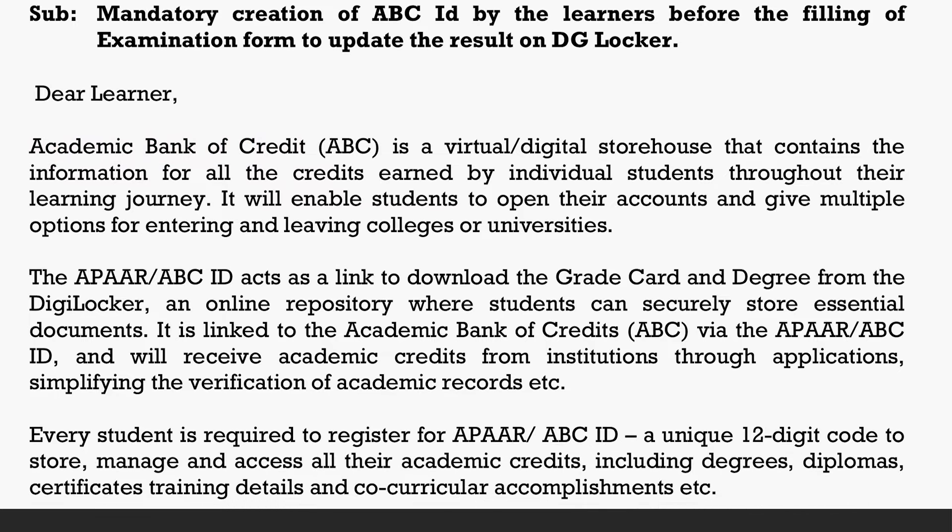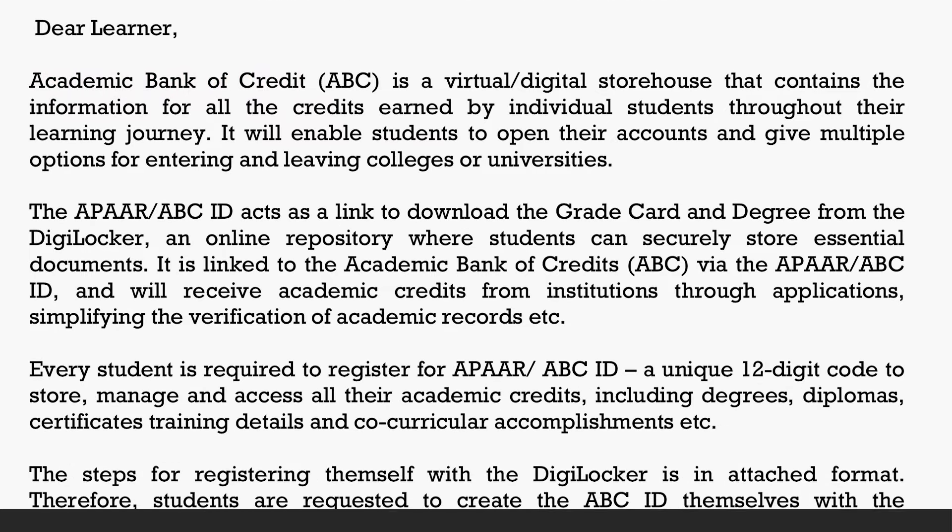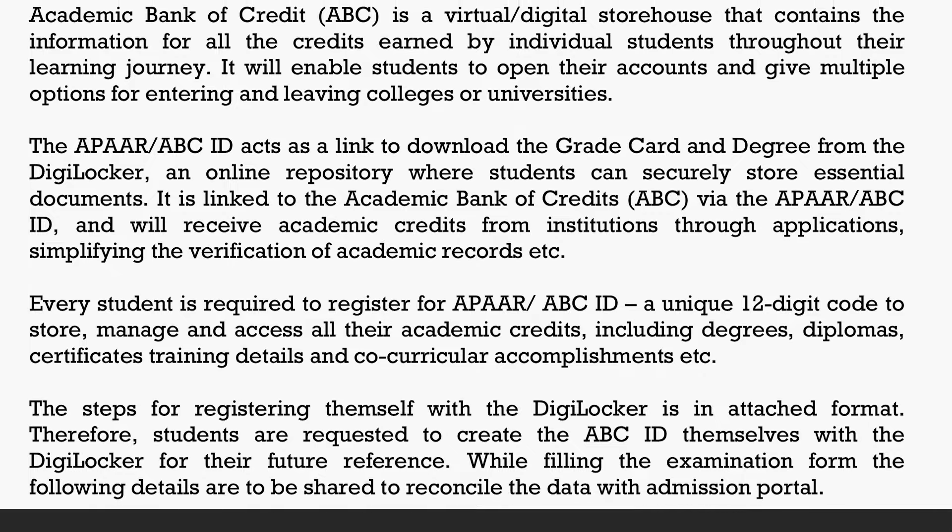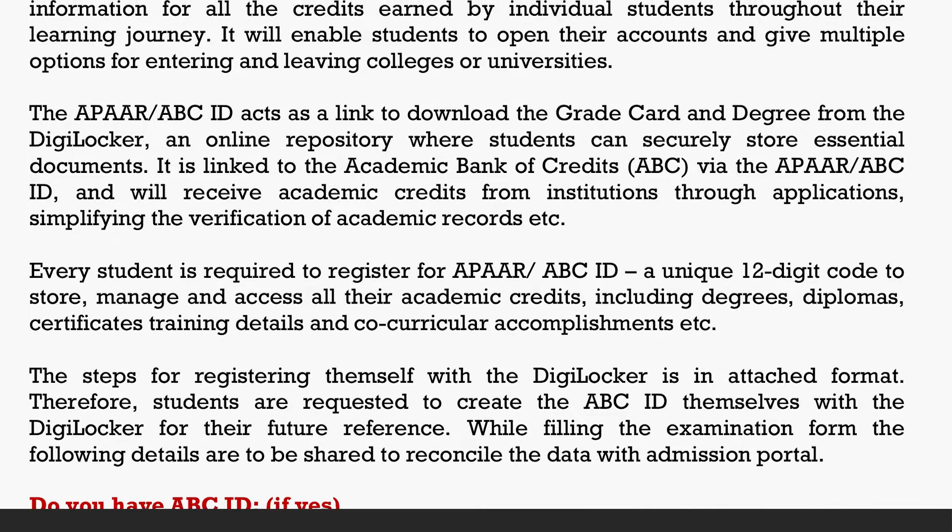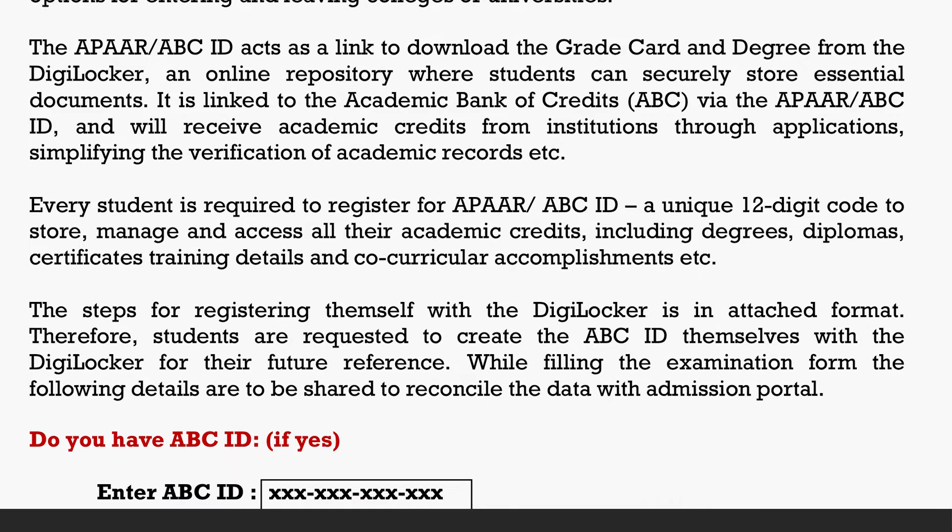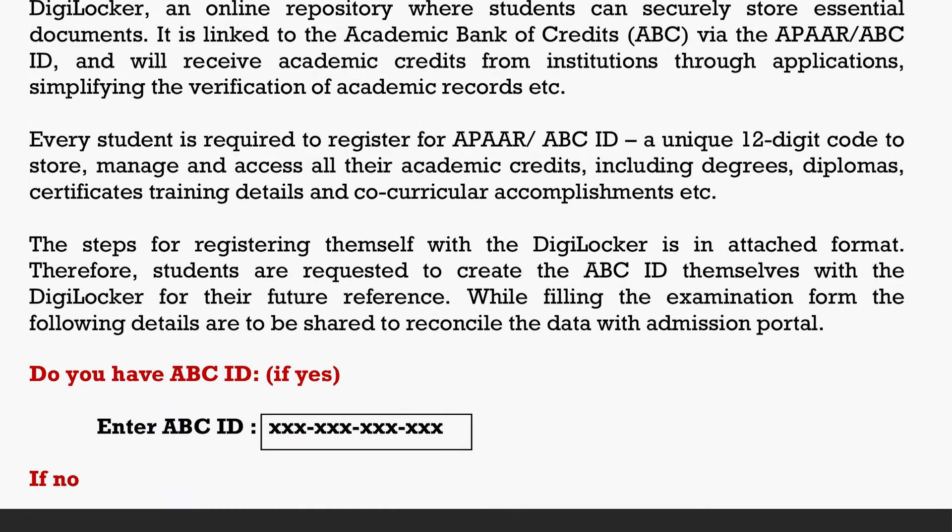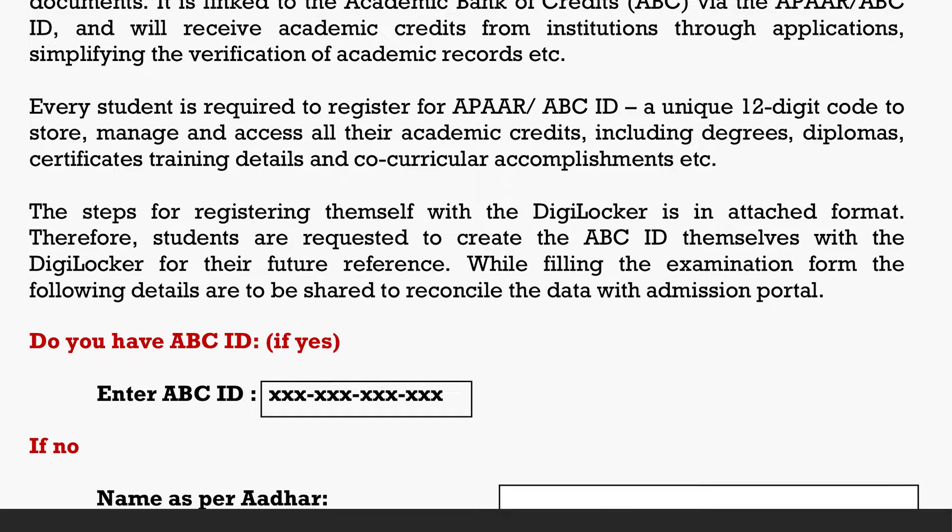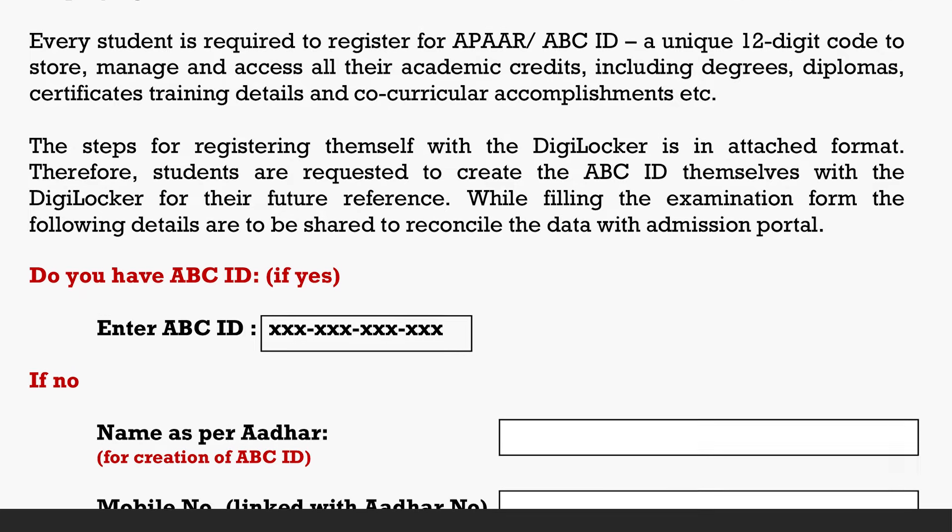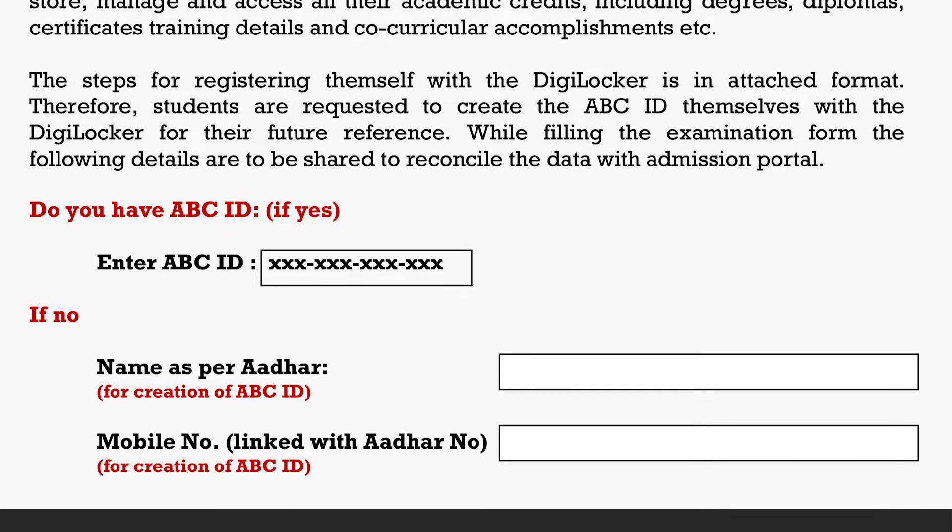ABC ID linking is mandatory for the exam form. In the future, whatever certificates or credits you earn will be secured. This will make things easier for you and will be very helpful.